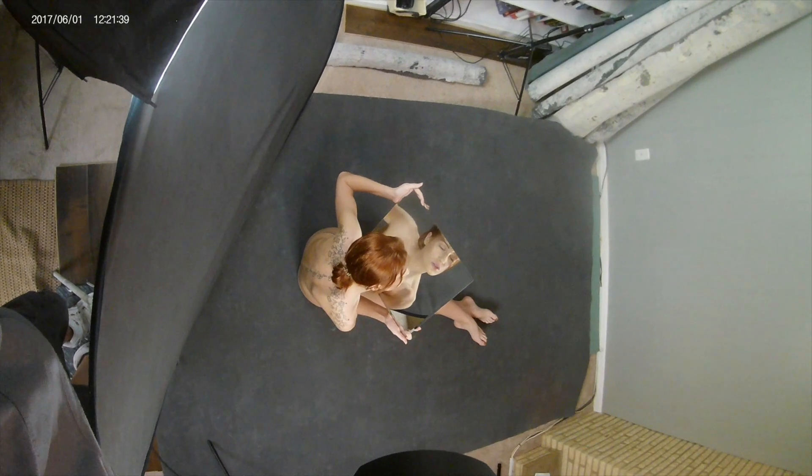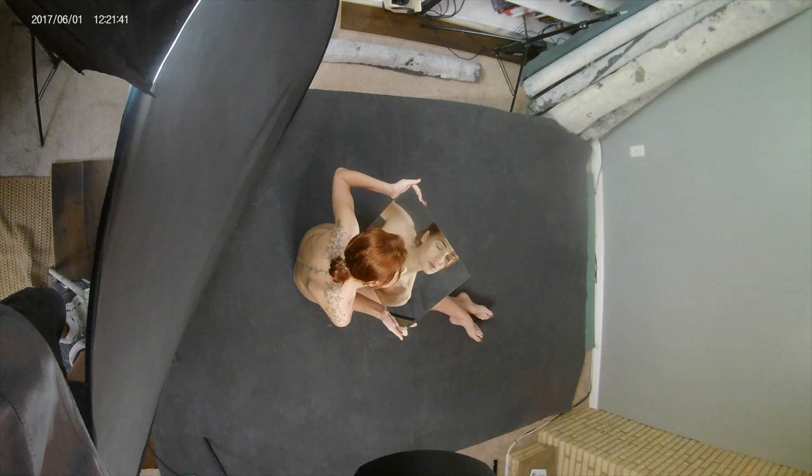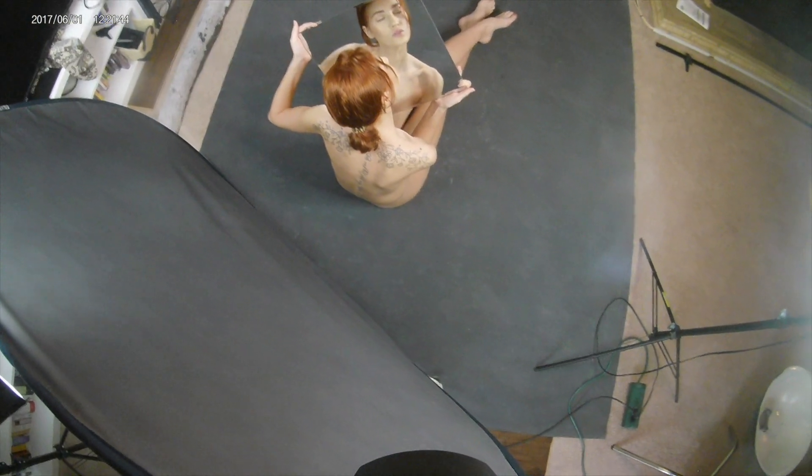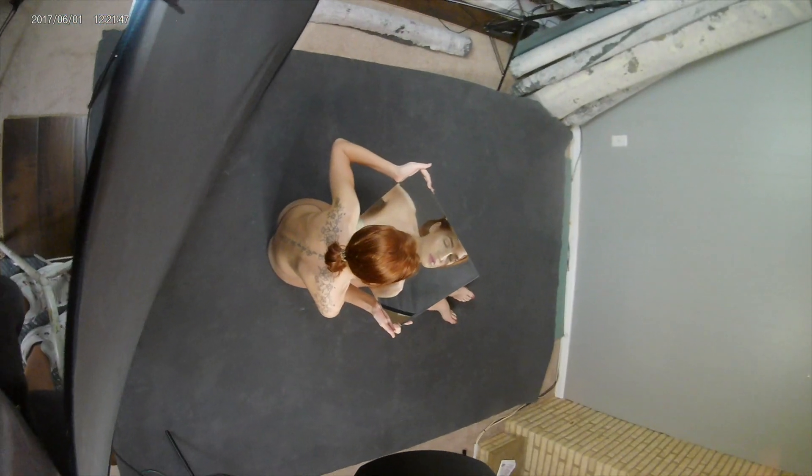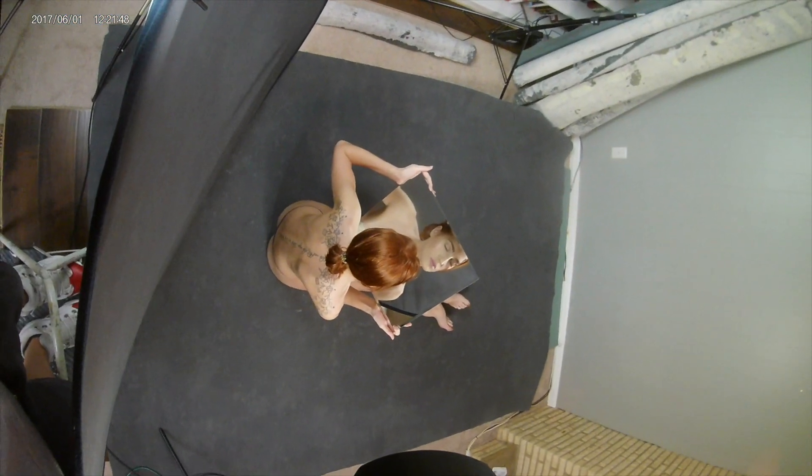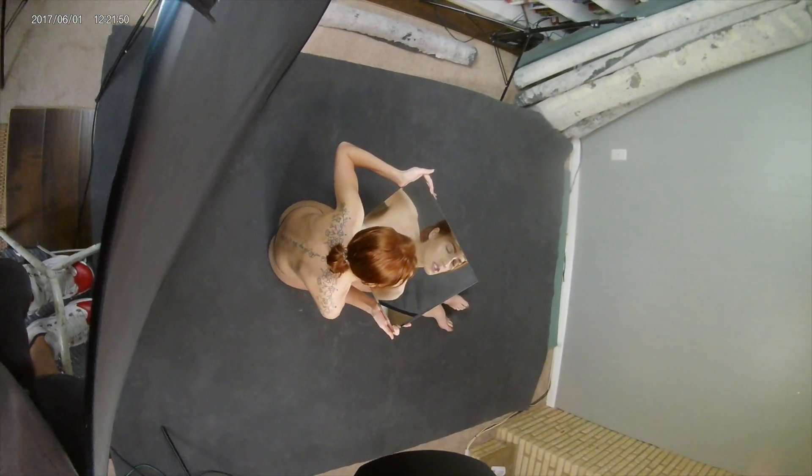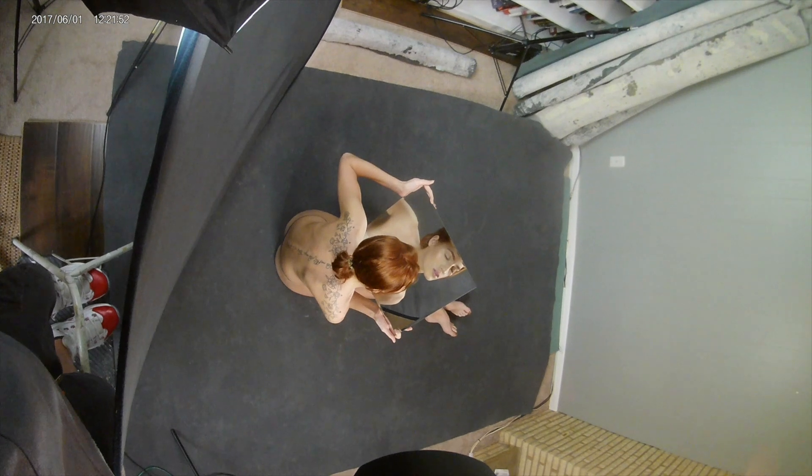So real quick, just a little bit of behind the scenes for this, just to show you how I got this shot. Nothing special going on. This is a hand painted canvas from Gravity Backdrops. I have 5 or 6 of them as you can see in the corner.